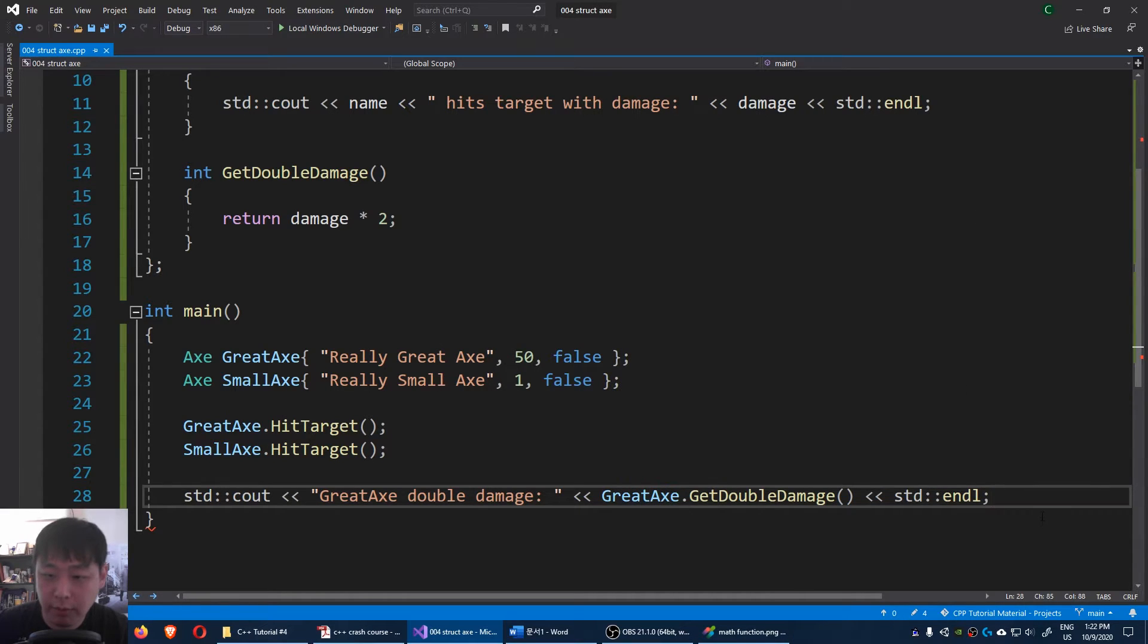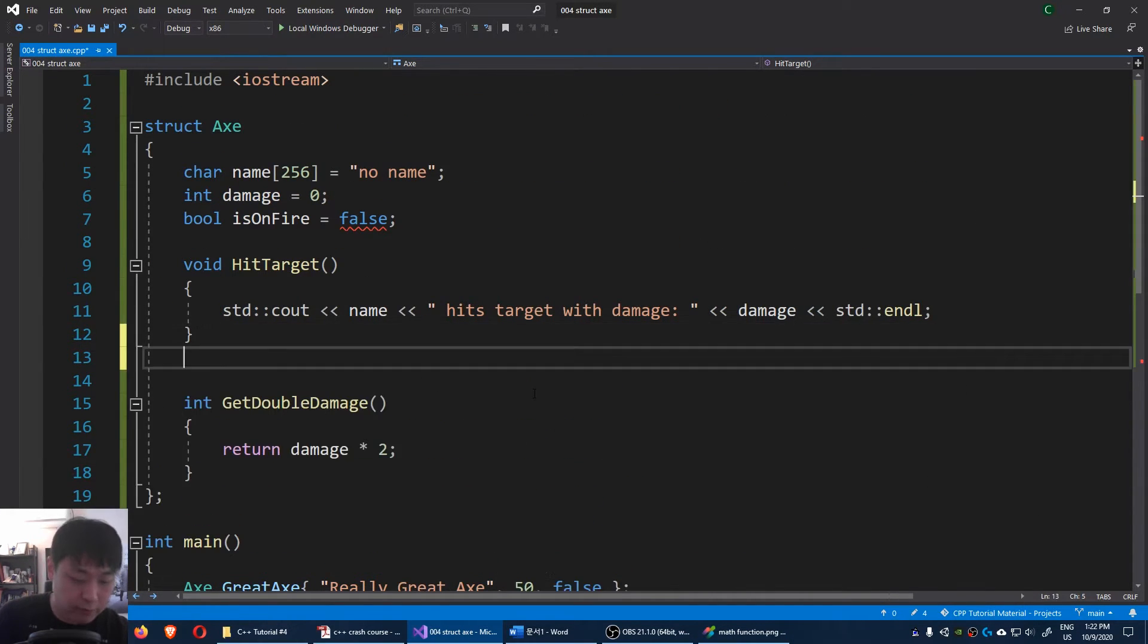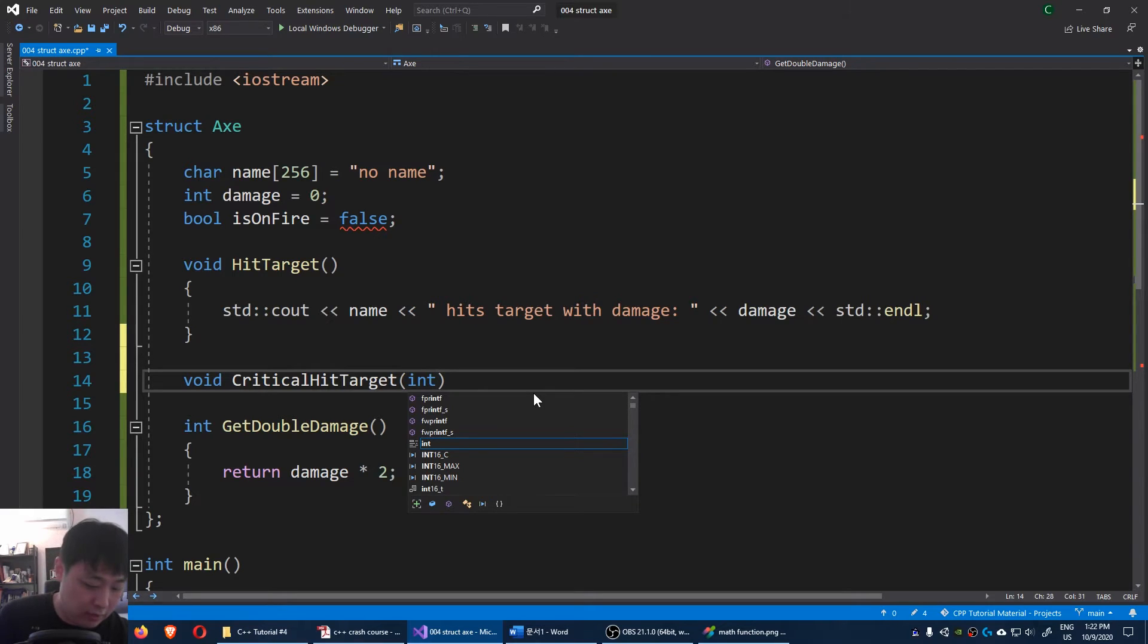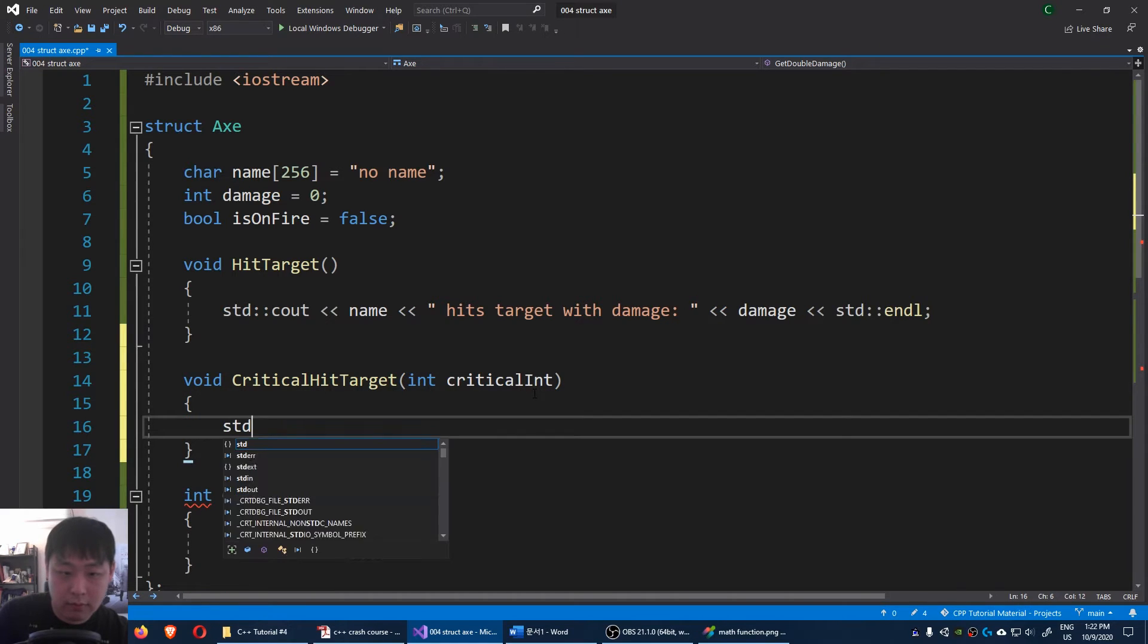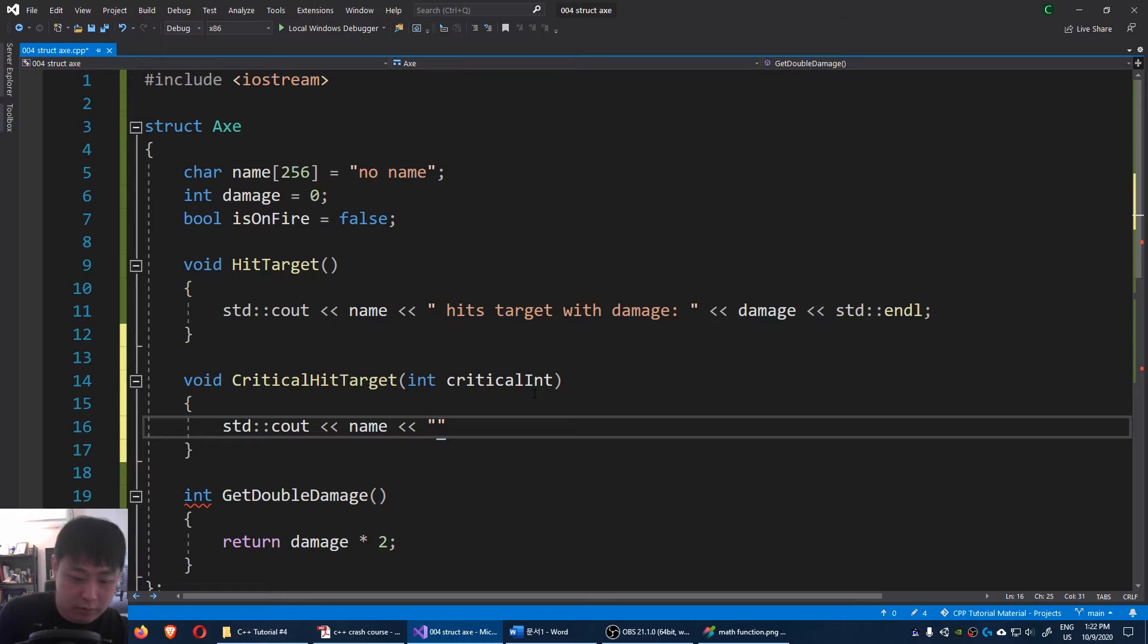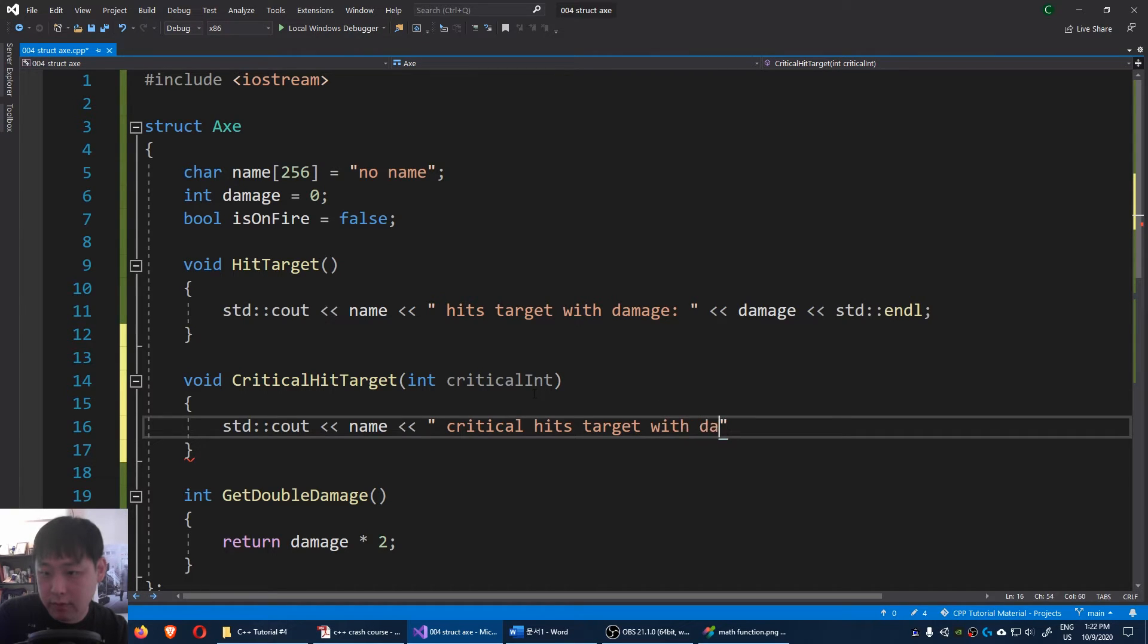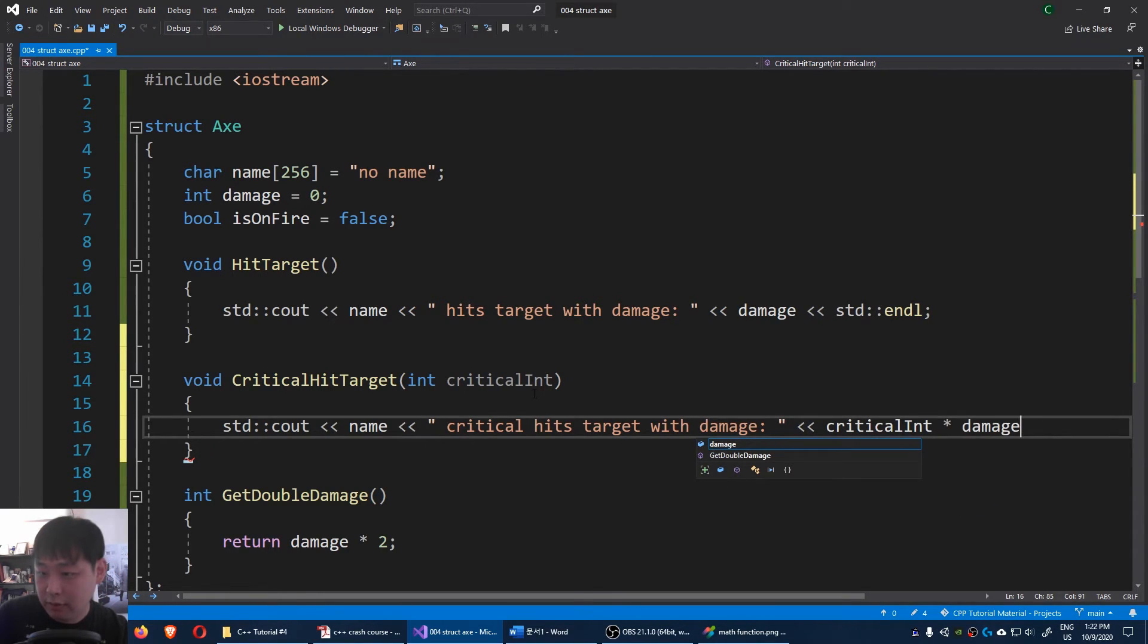Let me create another function where you get an input. Something like critical hit target. And then you get some sort of an int, critical int. And then you output the name of the weapon. It hits a critical hit target with damage. And then what you're gonna get is critical int multiplied by the default damage.